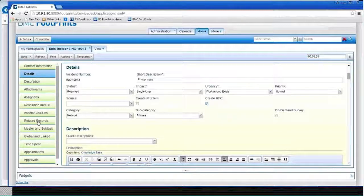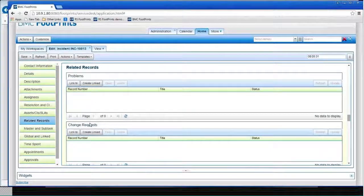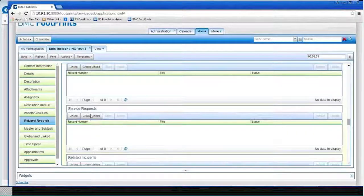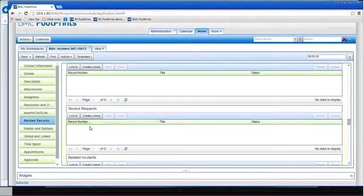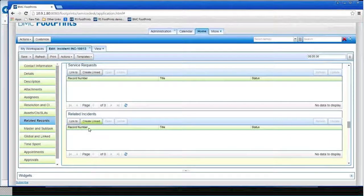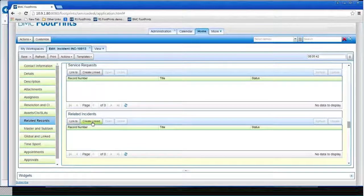I could come over here to related records and I could see the problems that are linked, the change requests that are linked, the service requests that are linked, any other things that are linked. So you can link any ticket to any ticket. So linking is a huge value add for FootPrints.